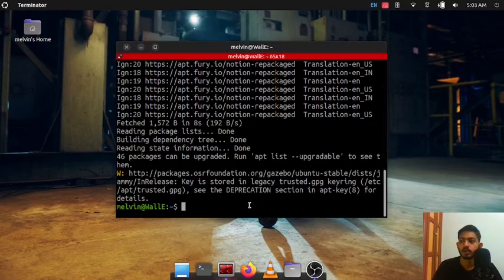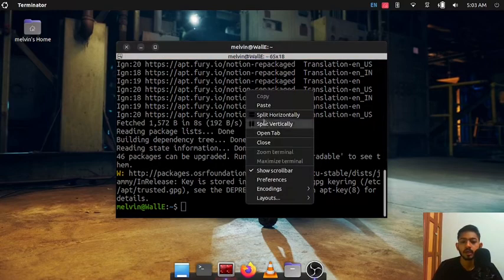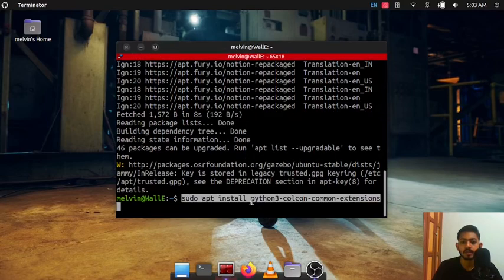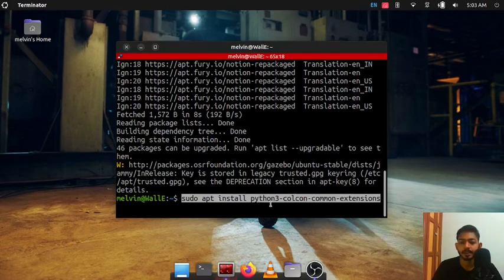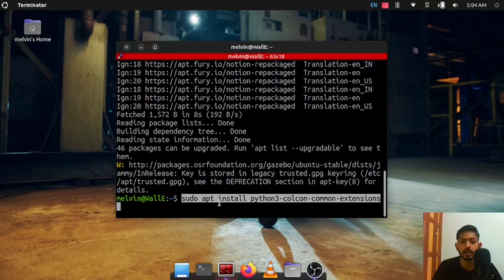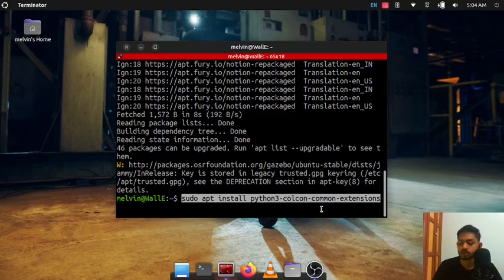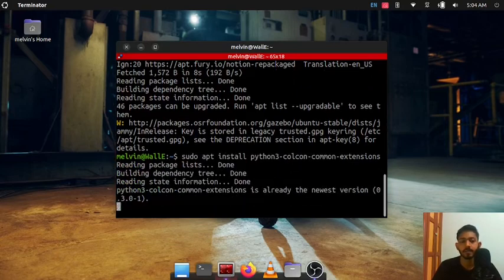Now we are ready to install colcon on our system. The command is sudo apt install python3 colcon common extensions. So make sure you type it correctly. I have put this command in the description as well. Just run the command.